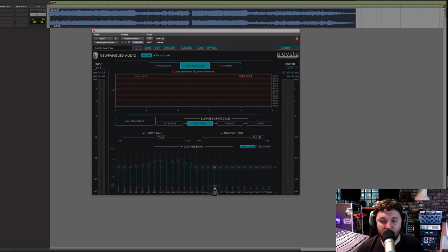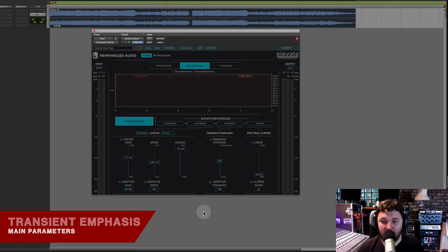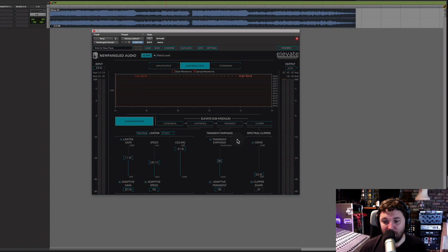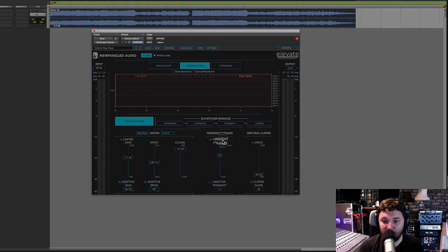Now let's move on to the transient emphasis section. Transient emphasis basically allows you to emphasize the transient of any of the different bands. We're going to turn off adaptive transient for now — by doing this we'll get a single-band transient control, just like turning off adaptive gains gave us a single-band limiter. At its lowest setting it does nothing — exactly how the limiter intends it to work. As we turn this up, we're allowing the transient to be emphasized more, putting back some of the transient you naturally lose from mastering limiting.